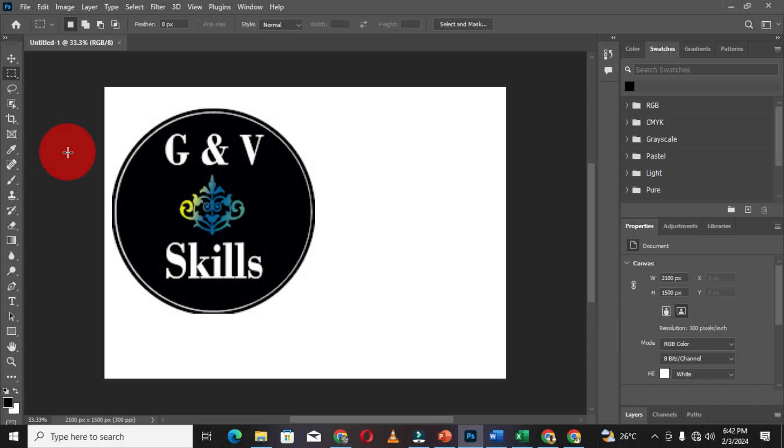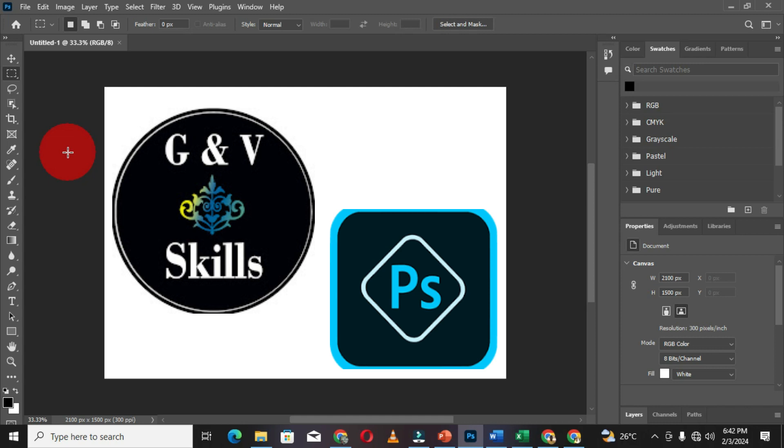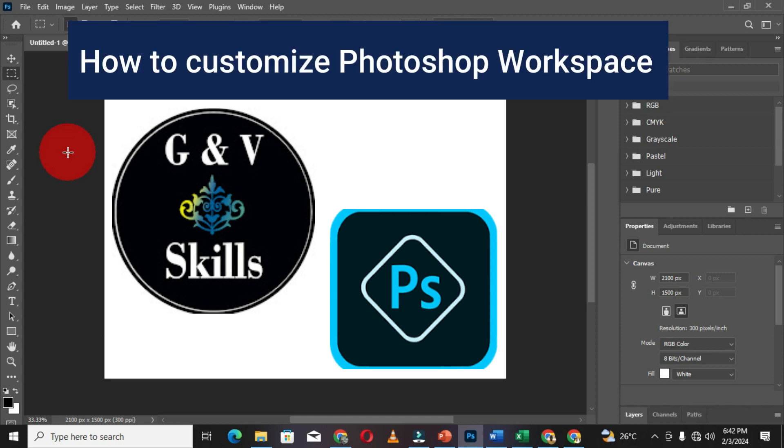Graphic Designs and Video Editing Skills welcomes you to another Adobe Photoshop tutorial. In this particular video, we are going to learn how to customize or configure our workspace within Adobe Photoshop. This is an essential option that depends on every Photoshop user.